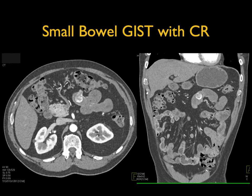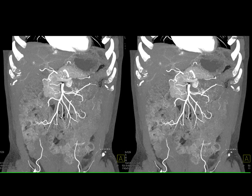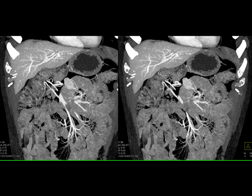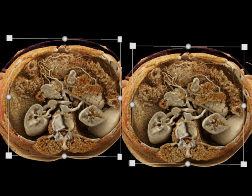A lesion in the jejunum initially appears intraluminal at first glance, but careful inspection reveals exophytic growth. It is vascular and the patient presented with GI bleeding. MIP imaging shows the lesion and its feeding vessels nicely. On cinematic rendering it appears almost intraluminal, but then you realize it is both intraluminal and extraluminal in growth pattern — and this combination helps reach the diagnosis of GIST rather than carcinoid, metastasis, or other lesions.